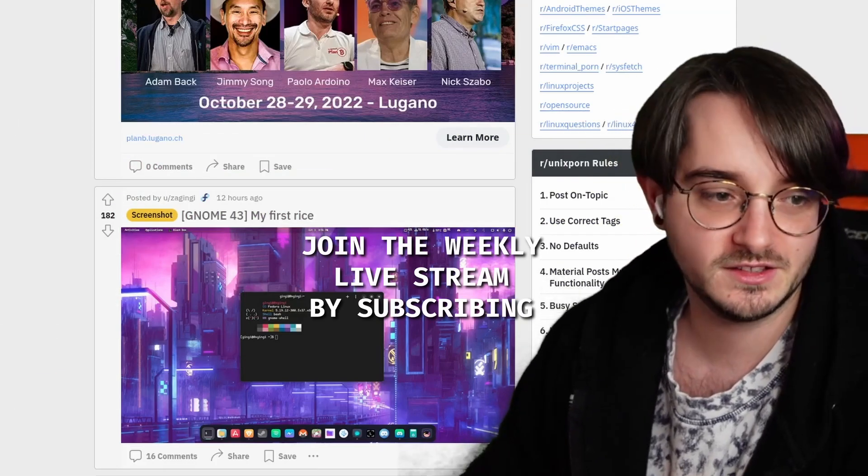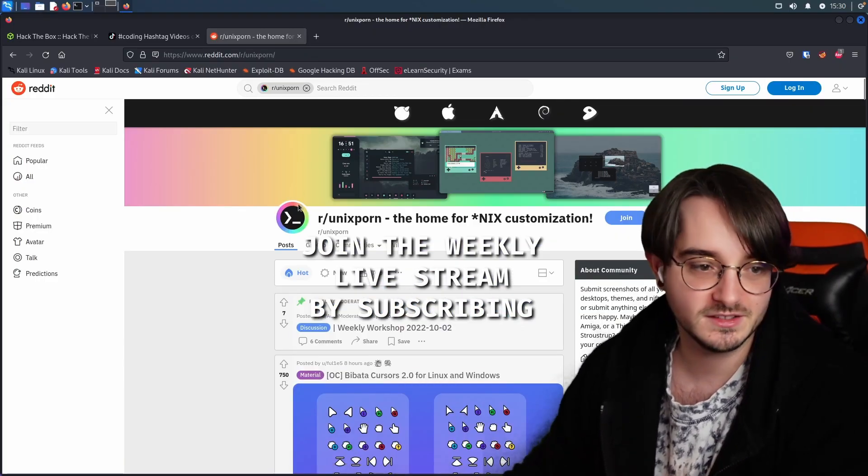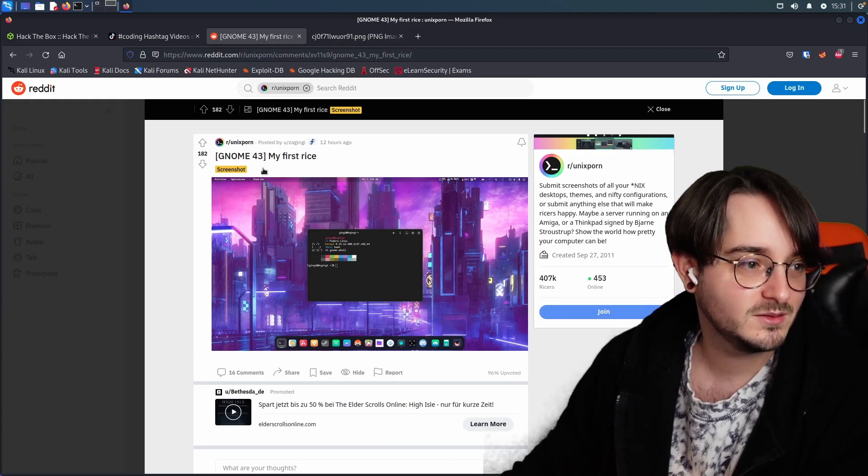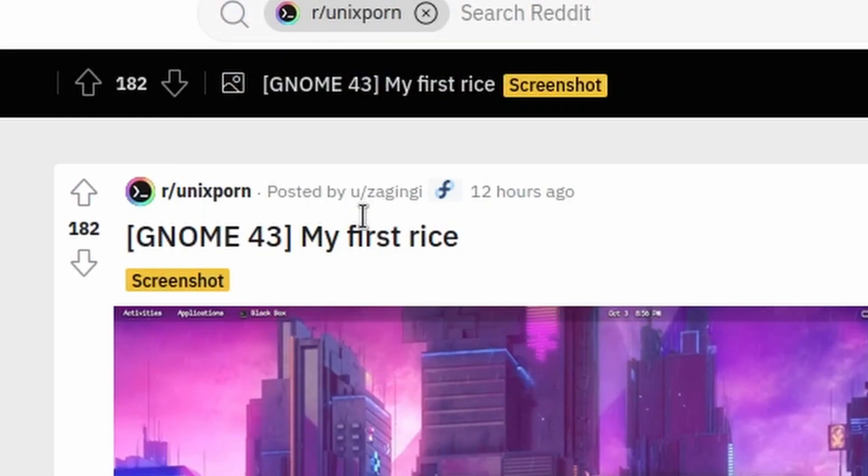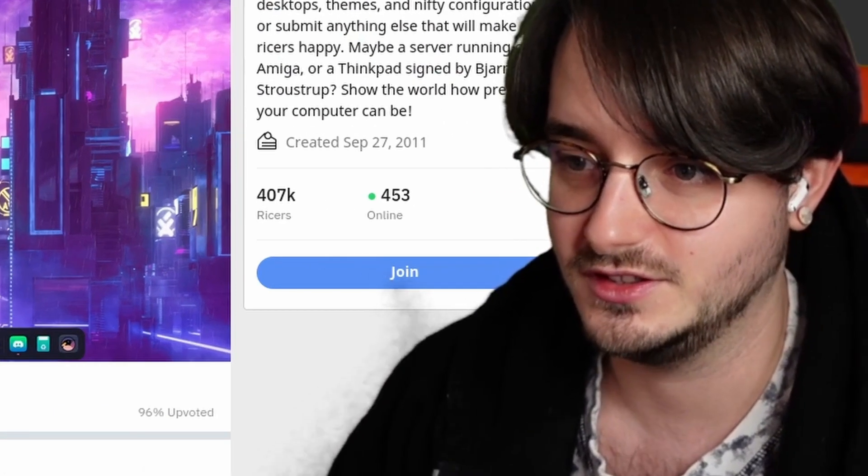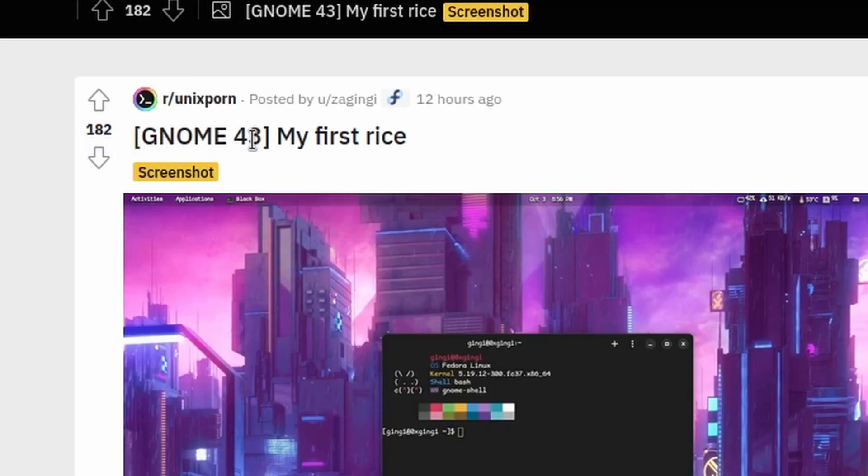Let's take a quick look at some fun Linux rices. Now we have the first rice by Yusajinji. I hope I didn't butcher their name. It's called GNOME 4D3, my first rice.